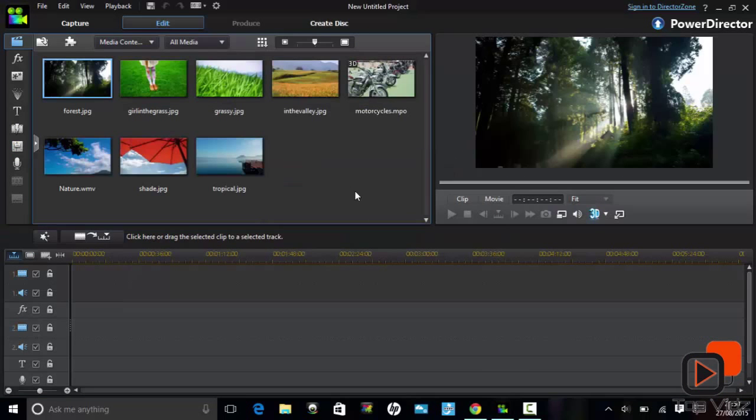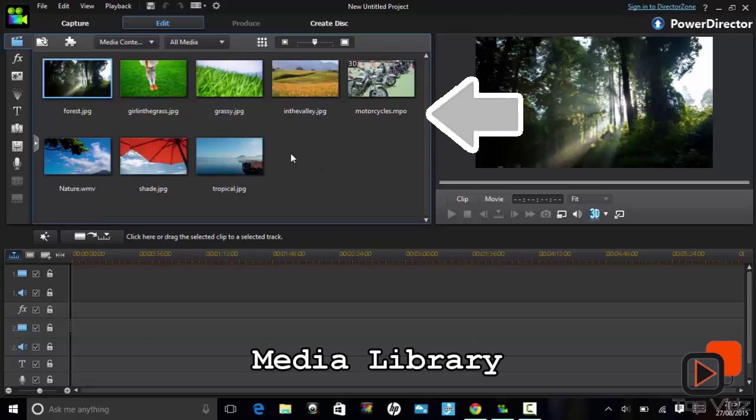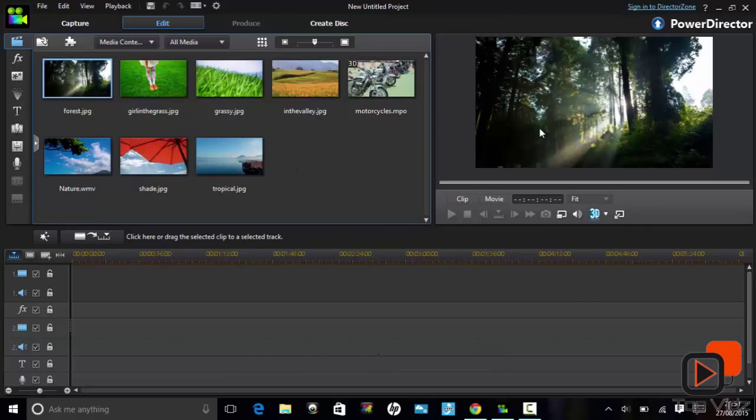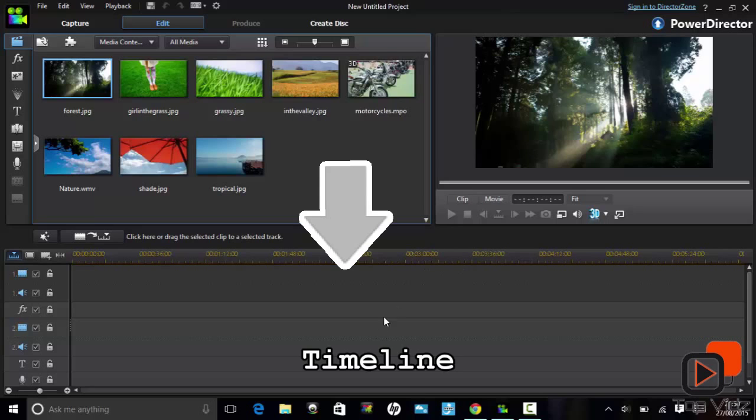This is the main interface of the editor. Here we have the media library, the preview screen, and the main timeline.